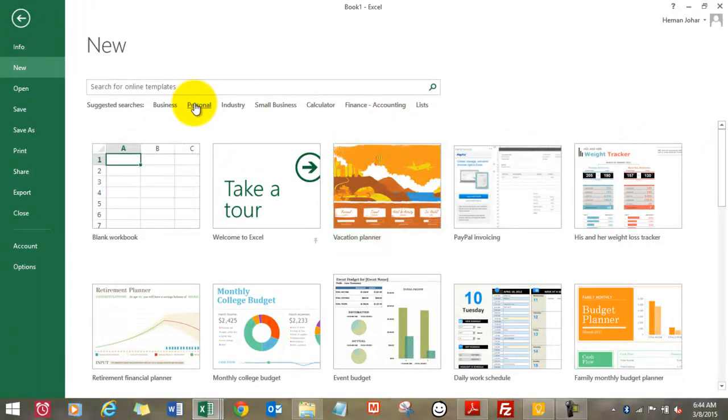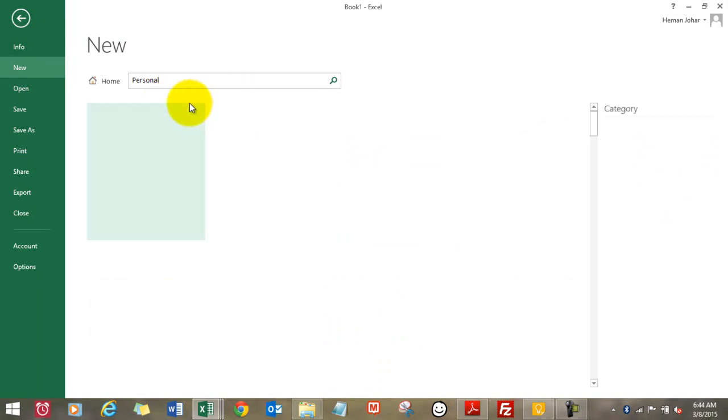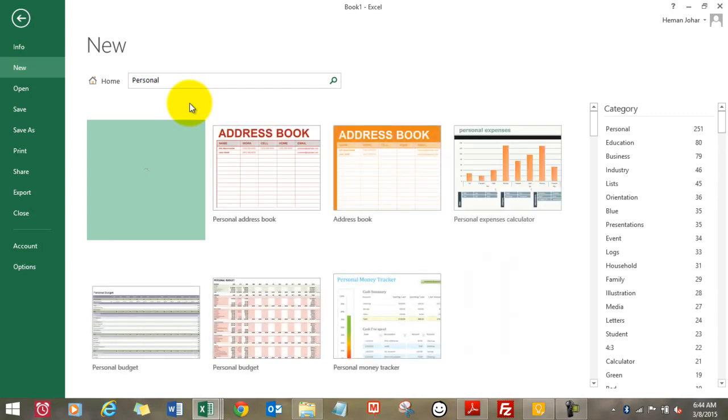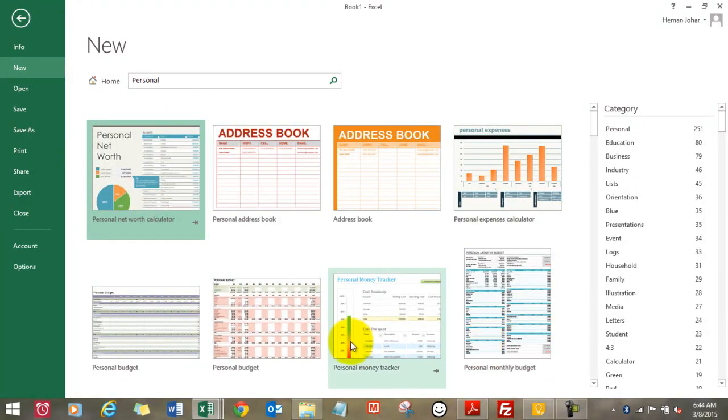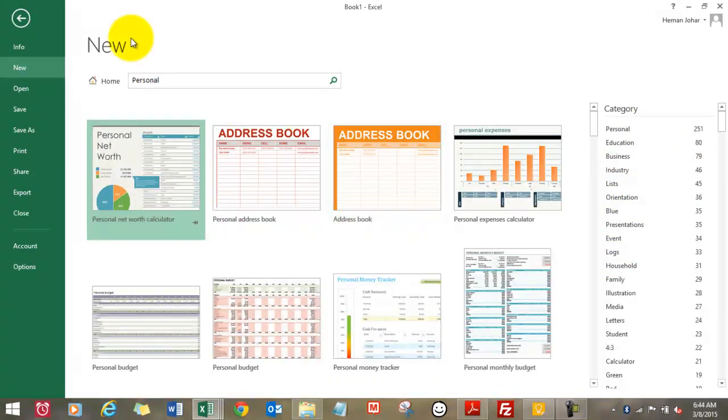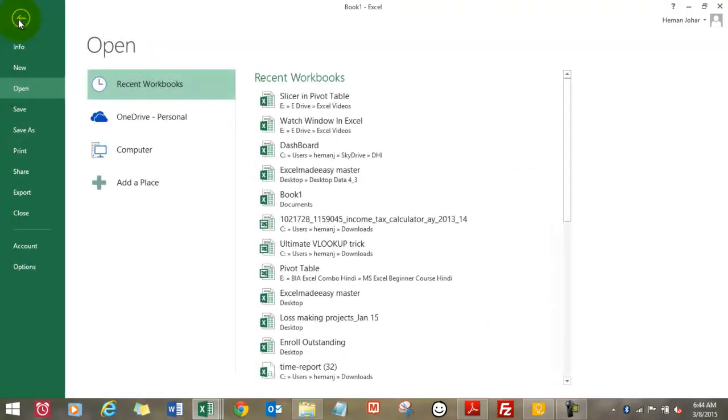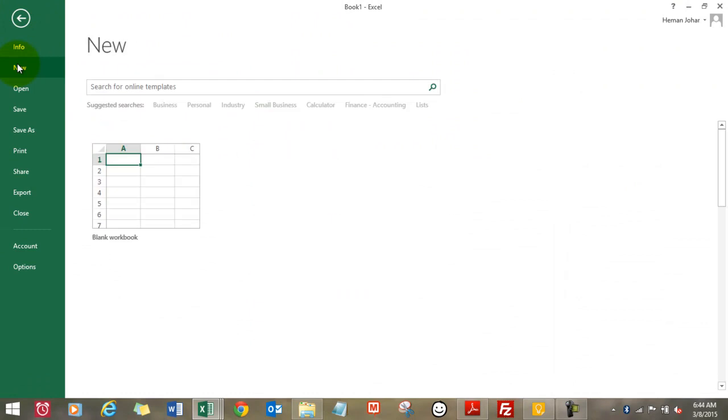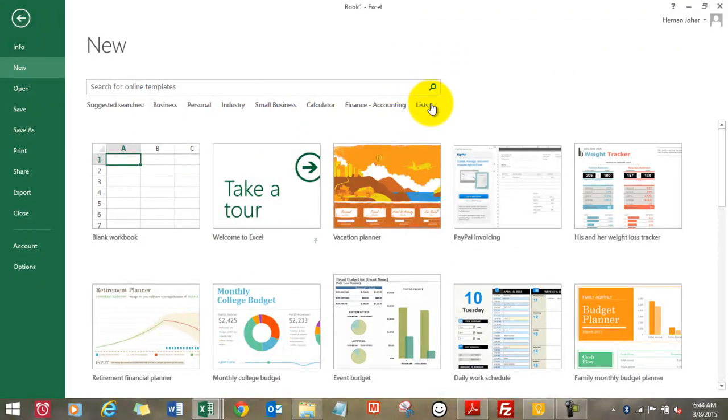You can also search by categories which are available over here. There are thousands of templates available, most of them for free. This is the complete list. You see, you go back and we click on new. See so many options.